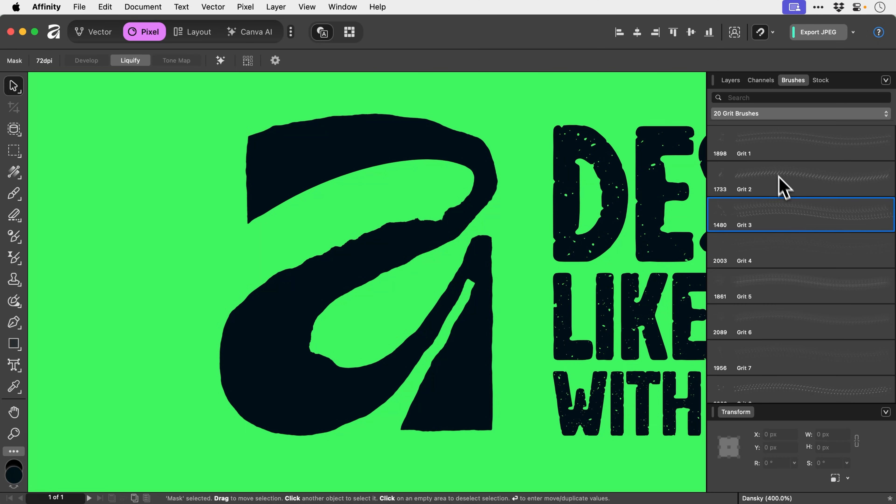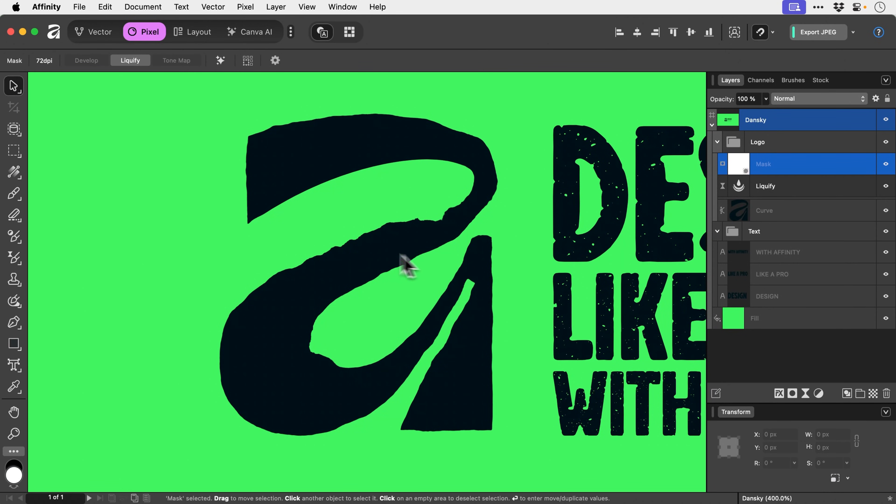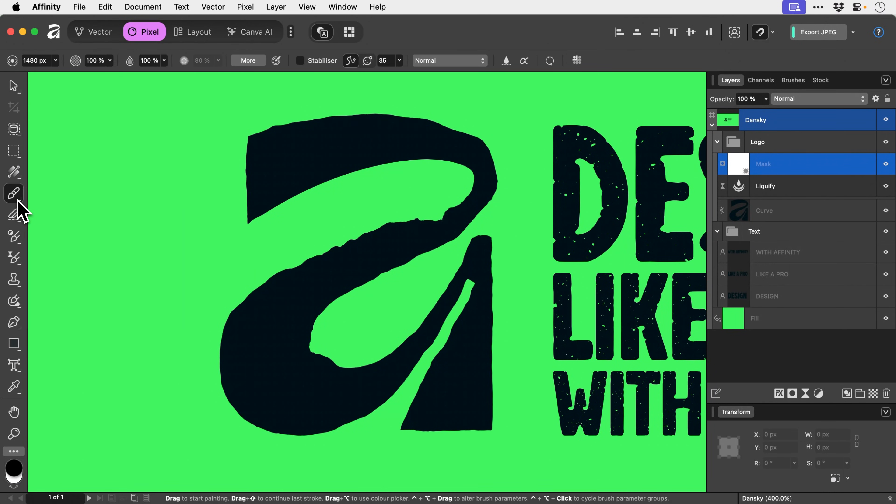We've got to make sure that we have the mask selected and that we're brushing with black or white. We also need to select the brush tool. That's quite important.